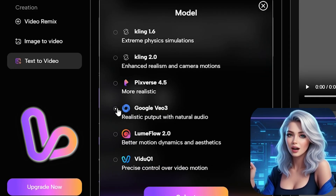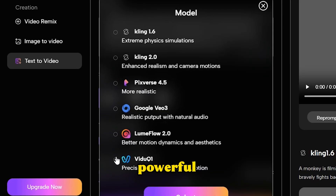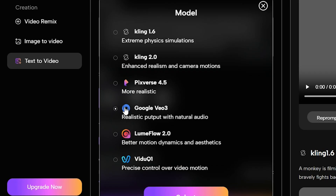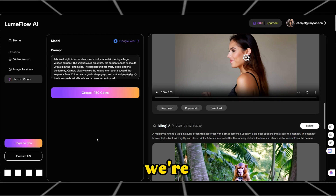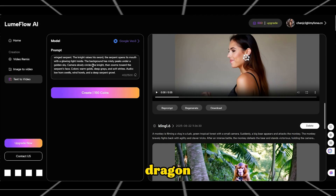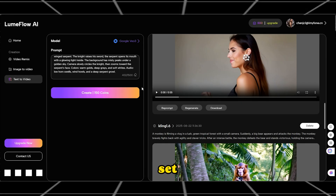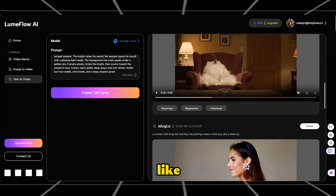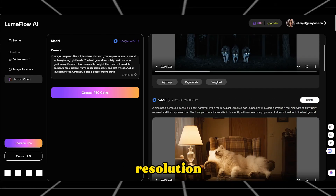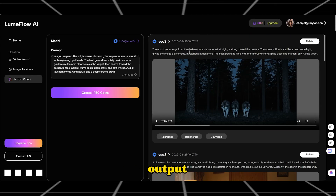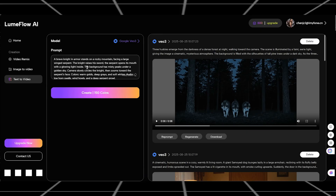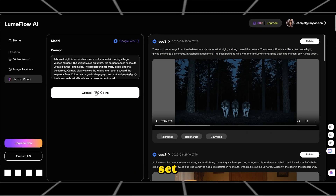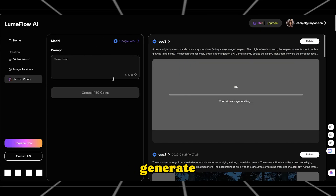I will try all the models. Choose our most powerful model, Google VO3 — click to select it. We're ready with a prompt to generate a dragon. Then set basic options like video resolution, duration, and output quality. These are standard settings. Once everything is set, just click the Generate button.